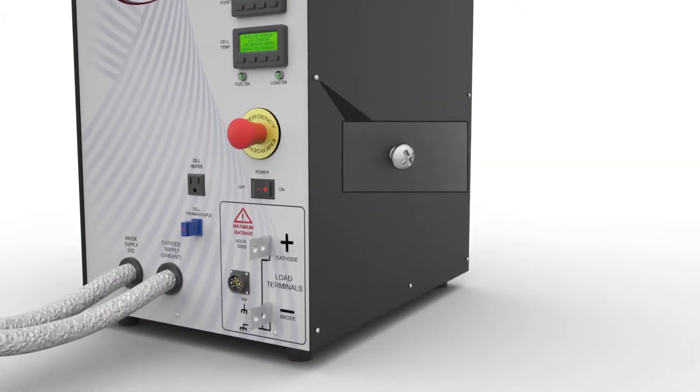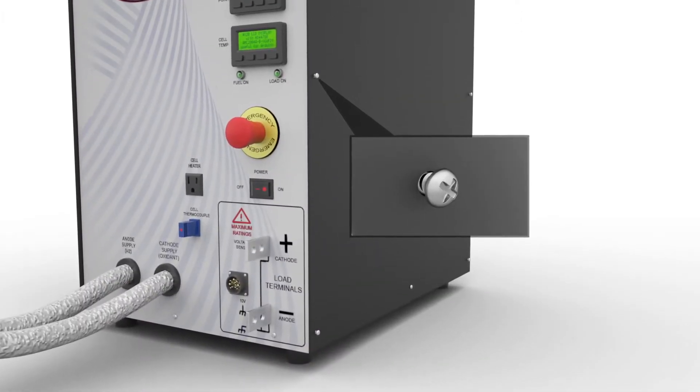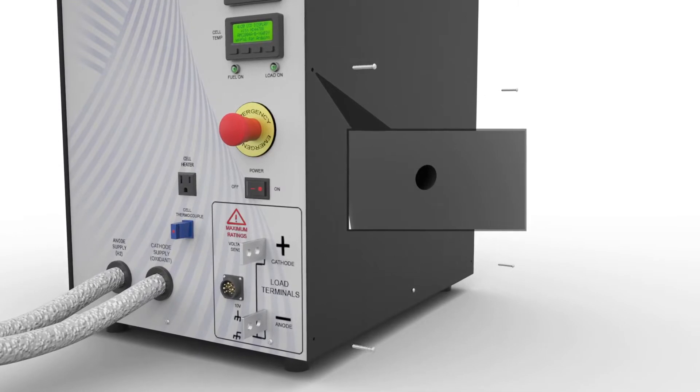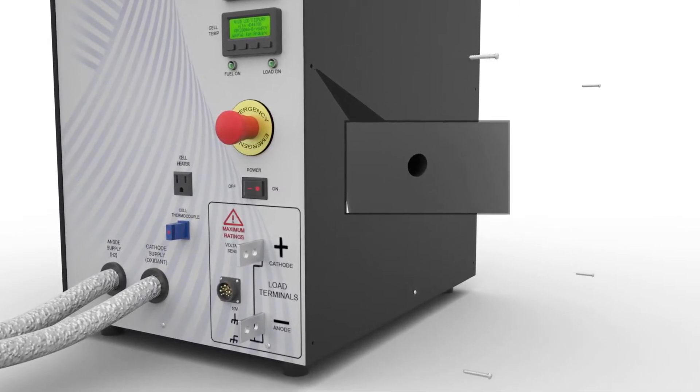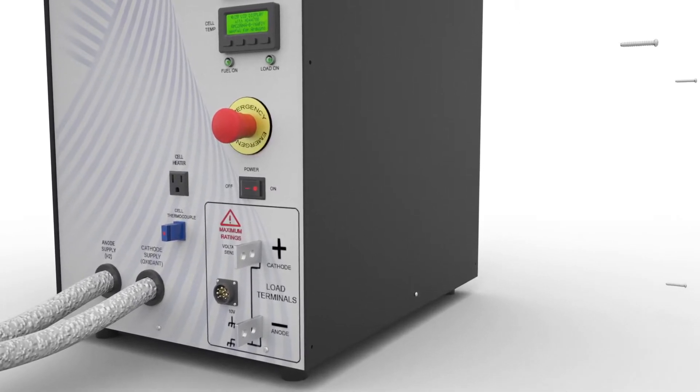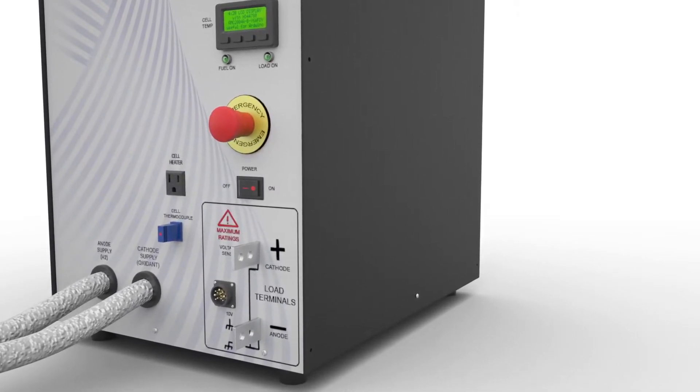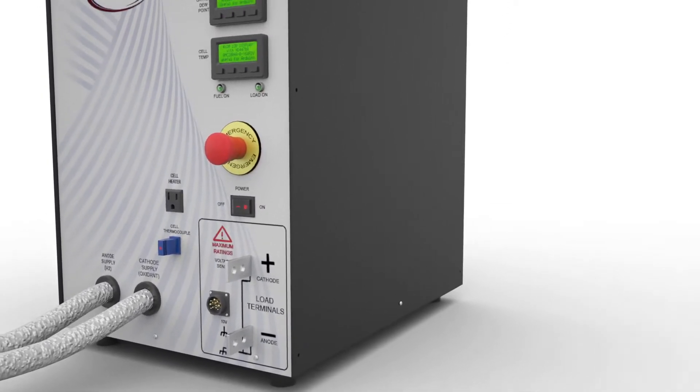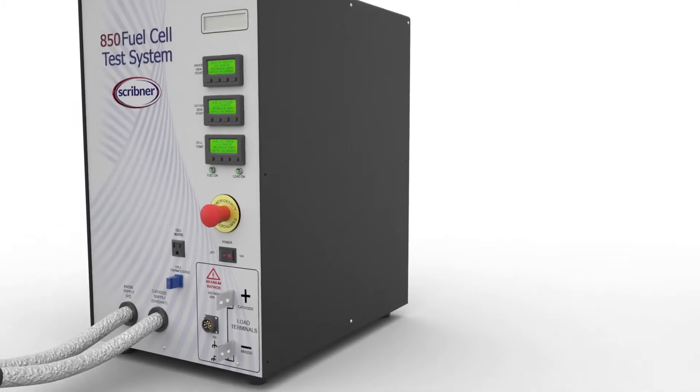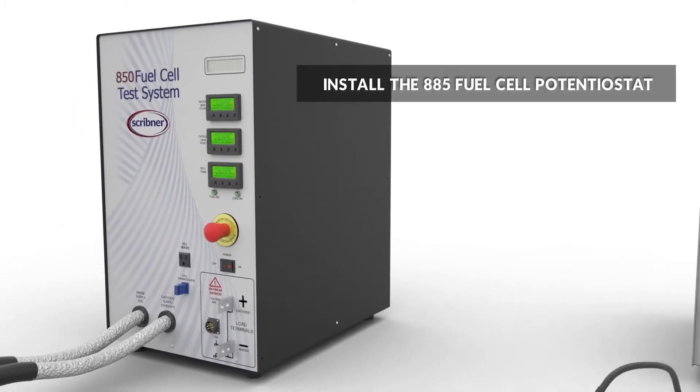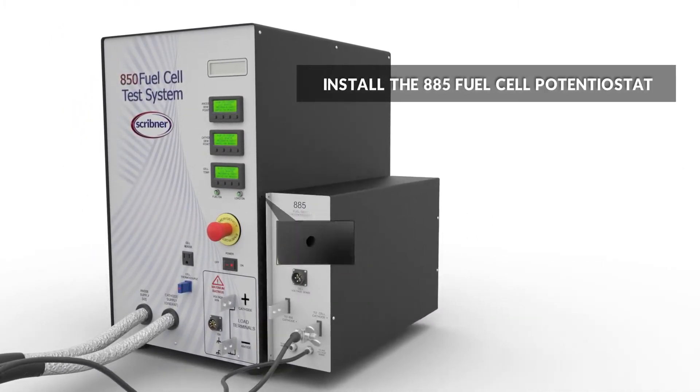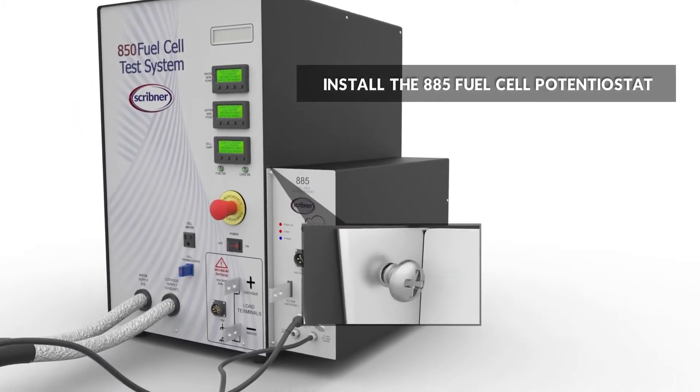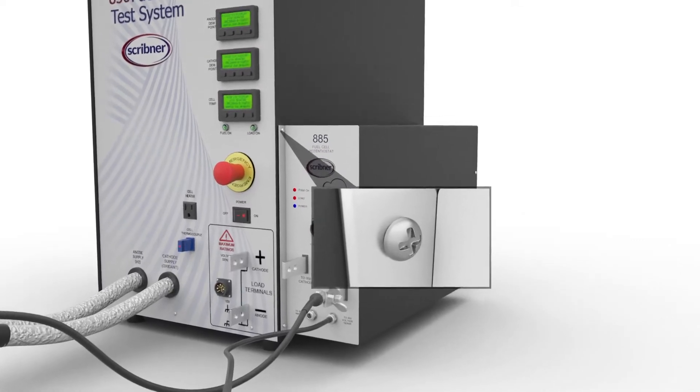To install the 885 fuel cell potentiostat for an 850 fuel cell test system, start by removing the four chassis cover screws on the side of the 850. Fasten the 885 potentiostat to the side of the 850 using the four chassis cover screws.